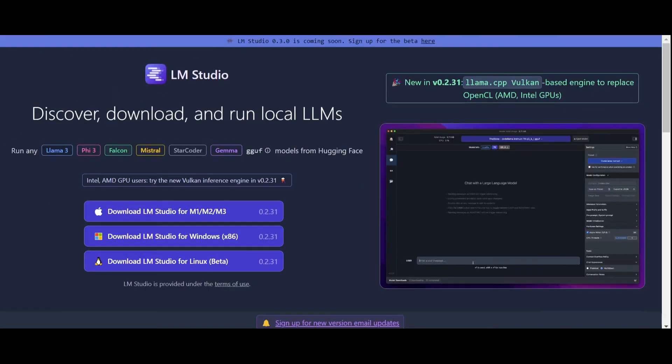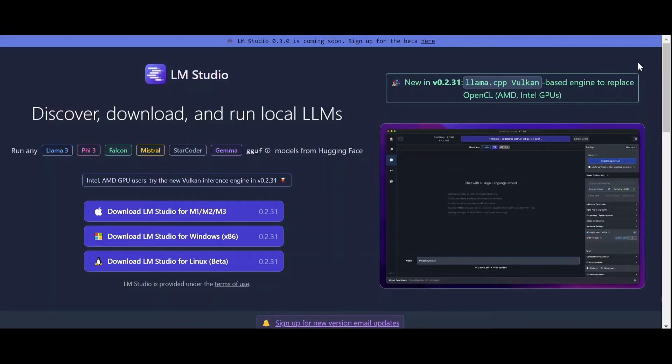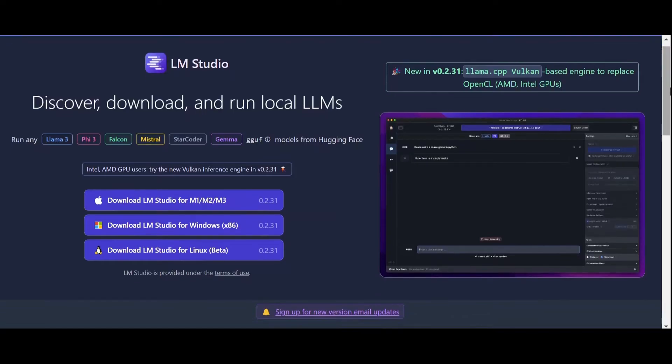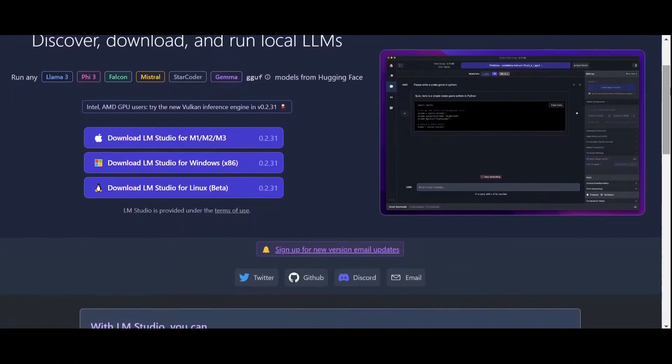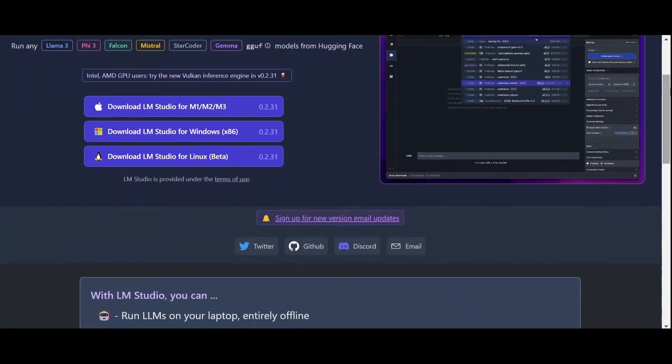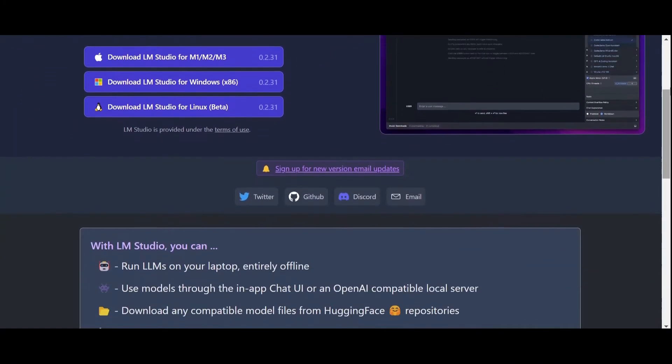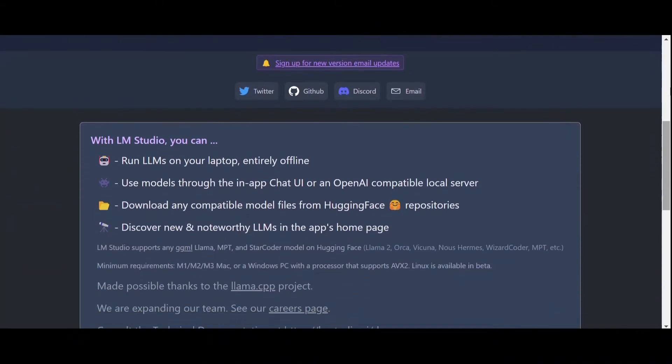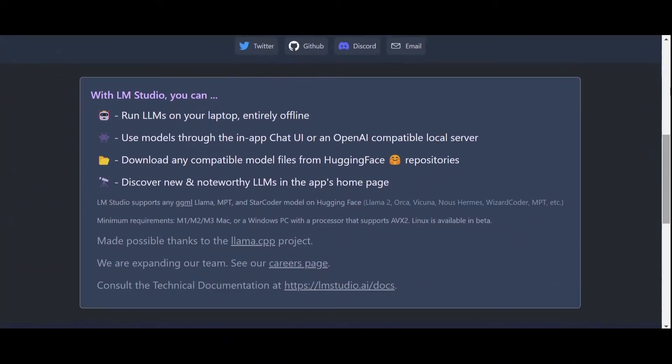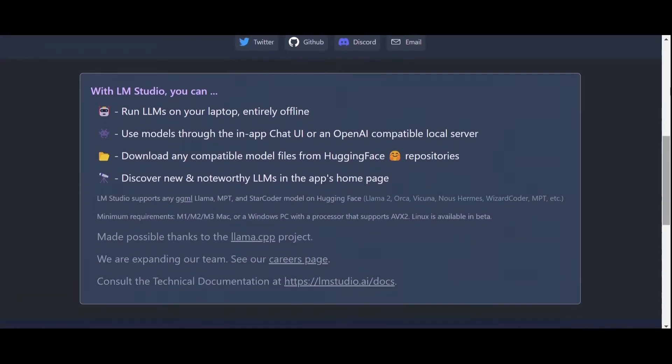We will be using LM Studio, which is a powerful desktop app that allows users to seamlessly deploy LLMs on their local device with little to no technical knowledge. It also provides a wide array of advanced functionalities and customizations and is constantly up to date with the latest advances in the field.